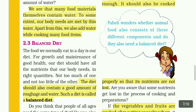Balance Diet. The food we normally eat in a day is our diet. For growth and maintenance of good health, our diet should have all the nutrients that our body needs in right quantities — not too much of one or not too little of the other. The diet should also contain a good amount of roughage and water. Such a diet is called a Balanced Diet.